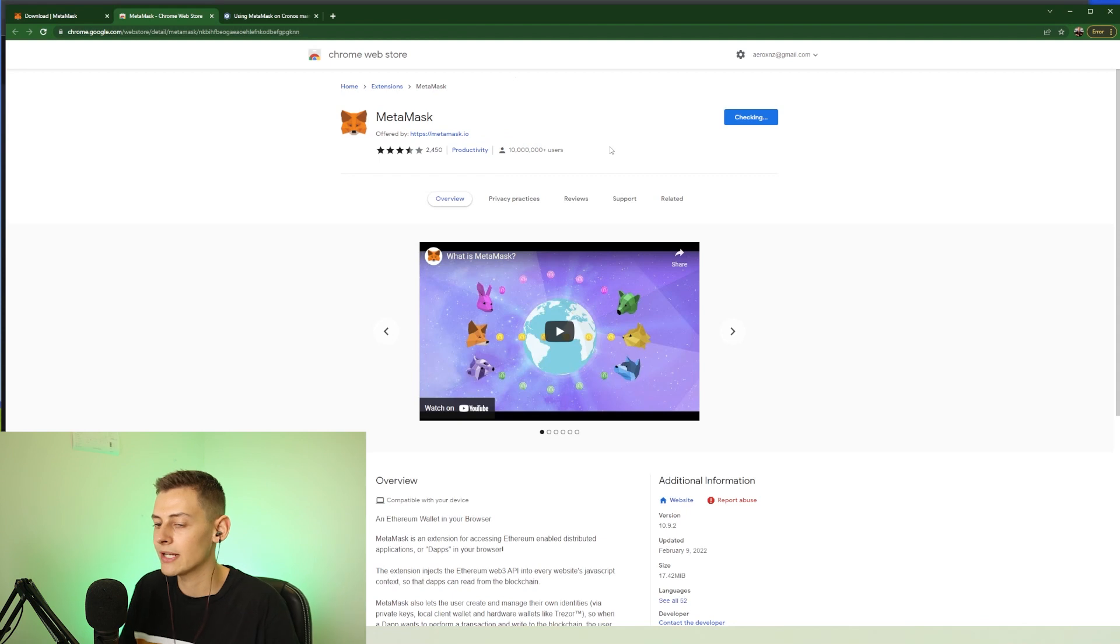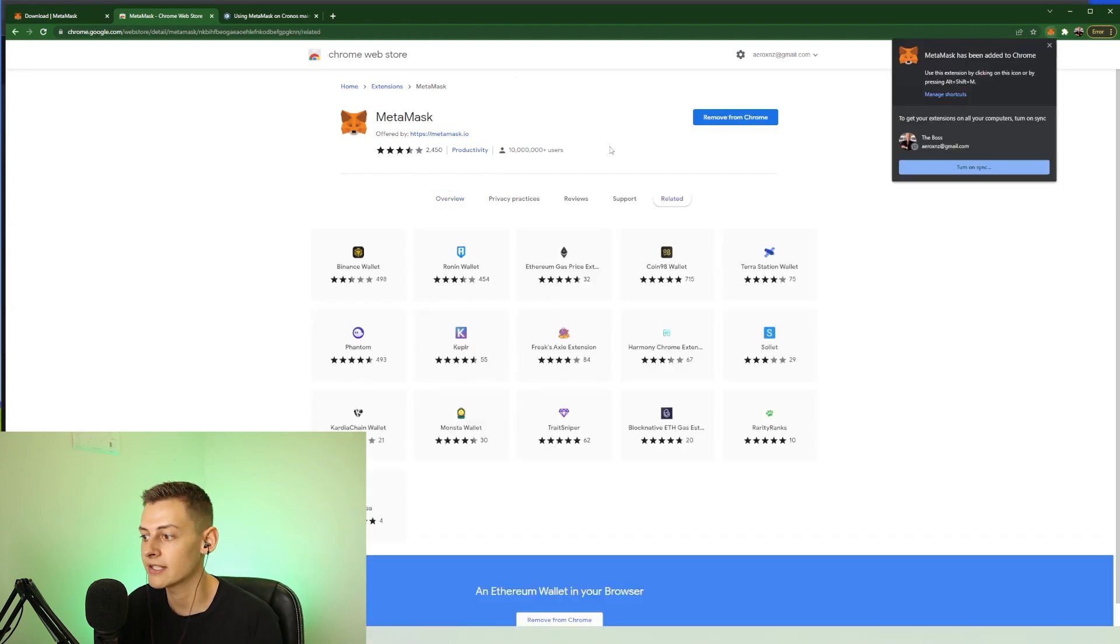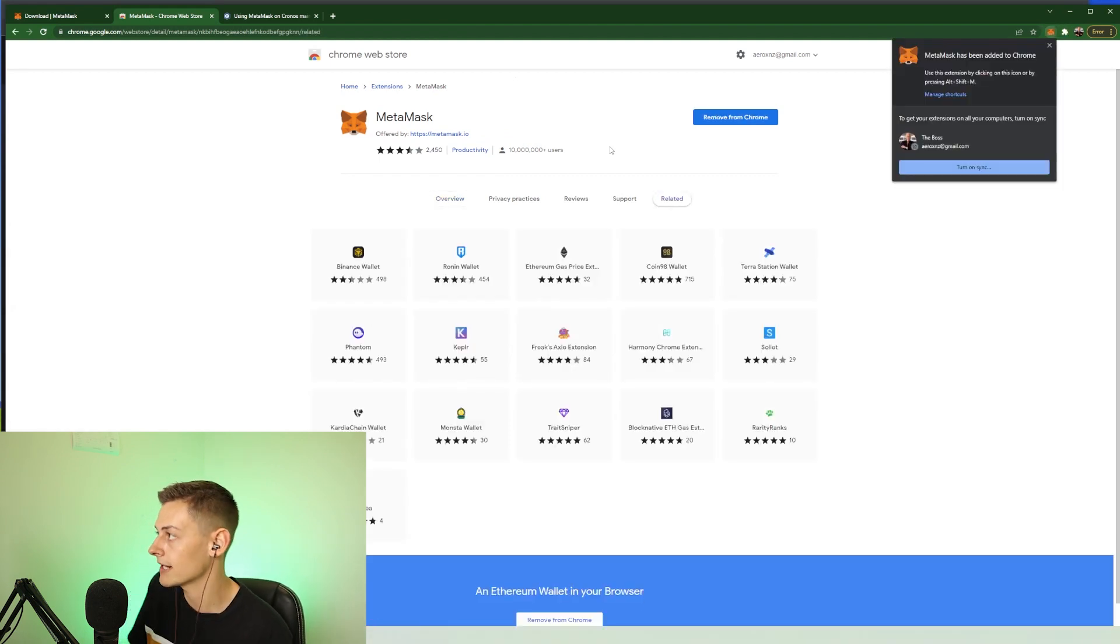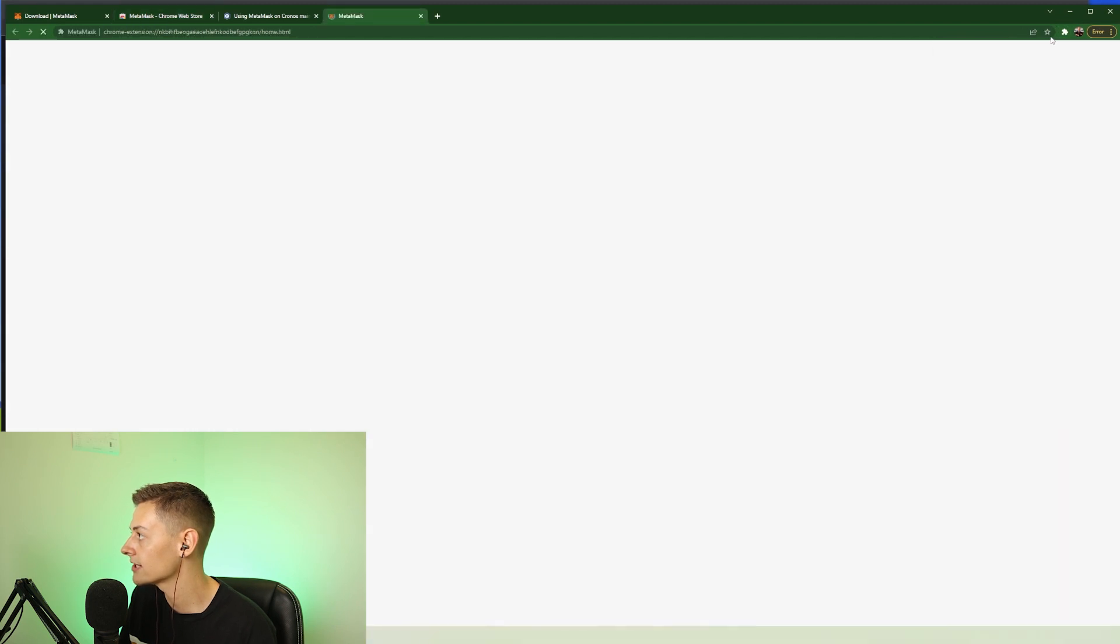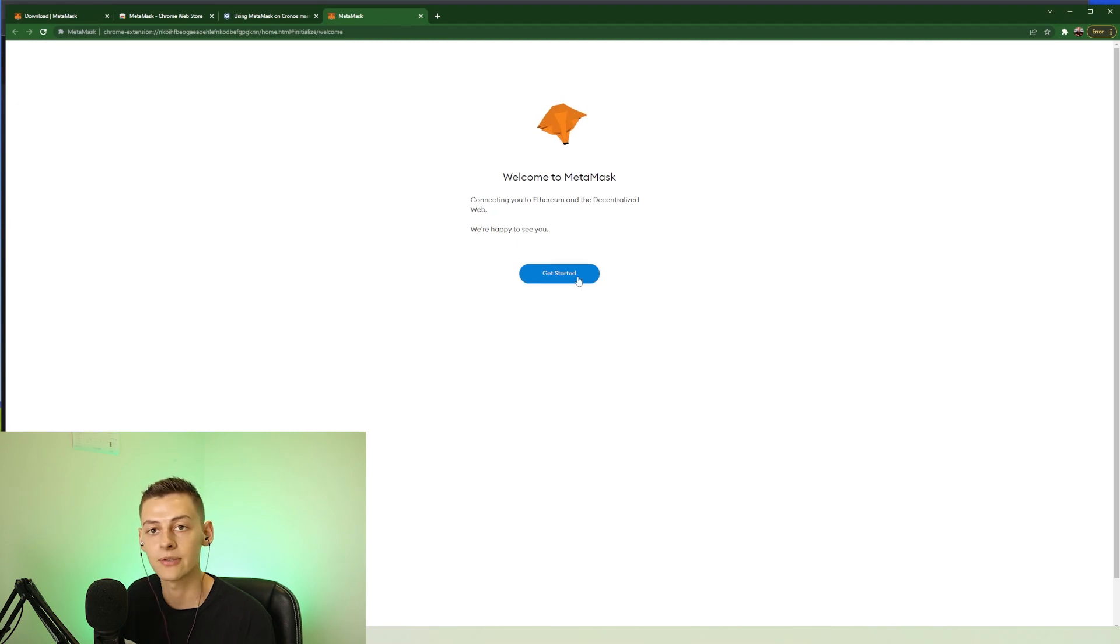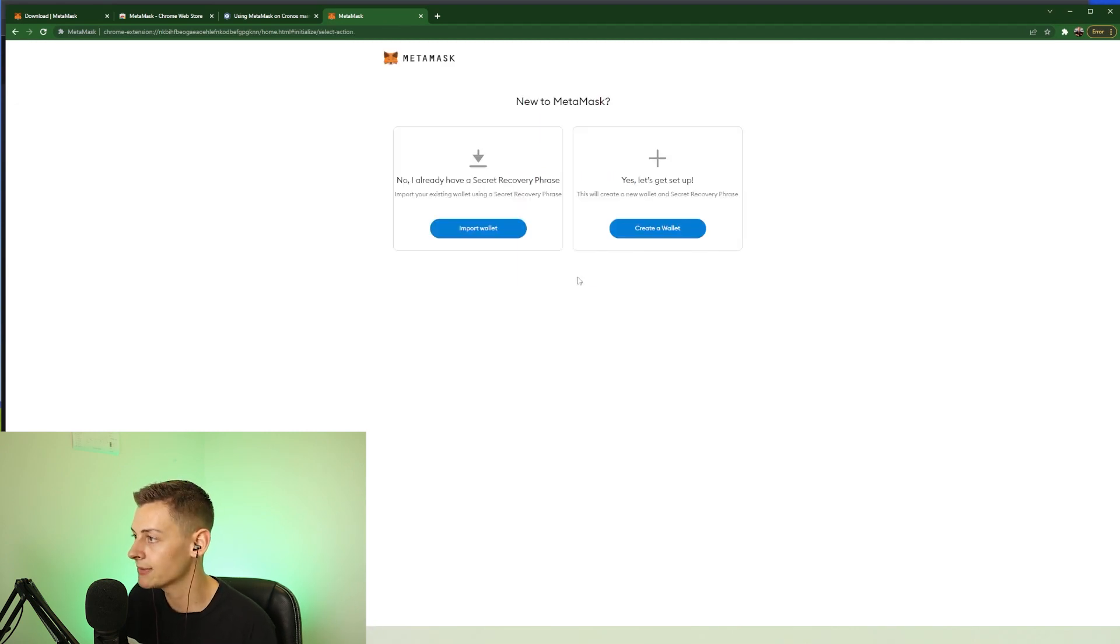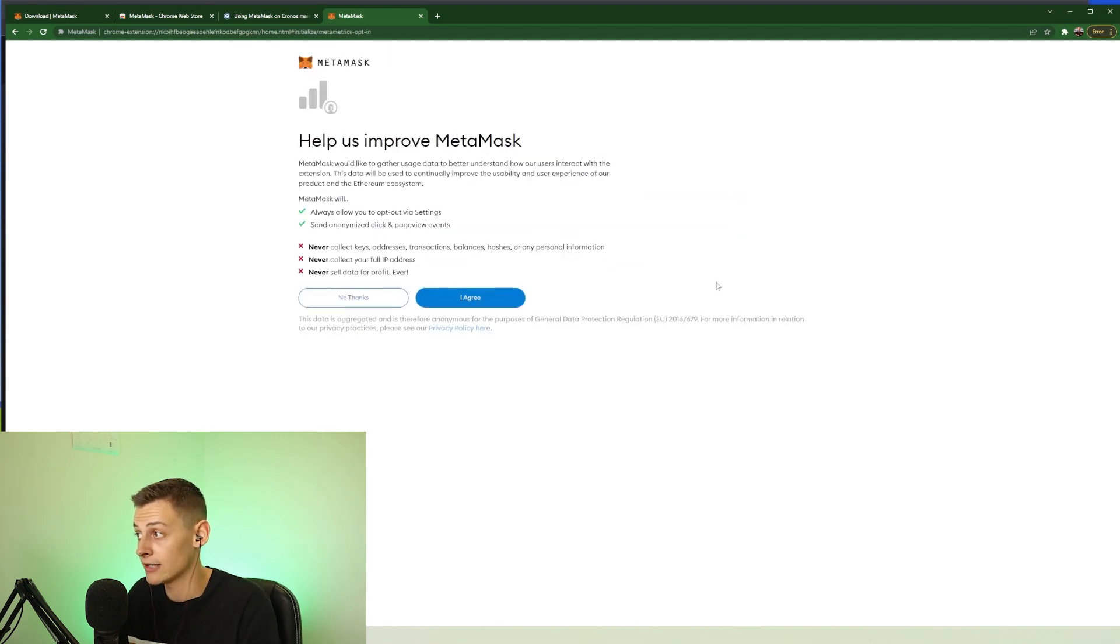We just need to wait for MetaMask to install on our browser - it should only take 5 to 10 seconds max. As you can see here, MetaMask has been installed on my browser and we're ready to go. All you have to do is press get started, and we want to set up a brand new wallet with MetaMask, so I'm going to press create a new wallet.